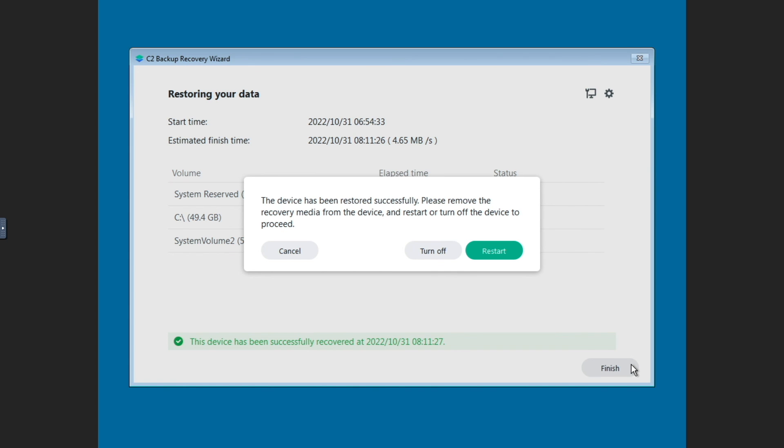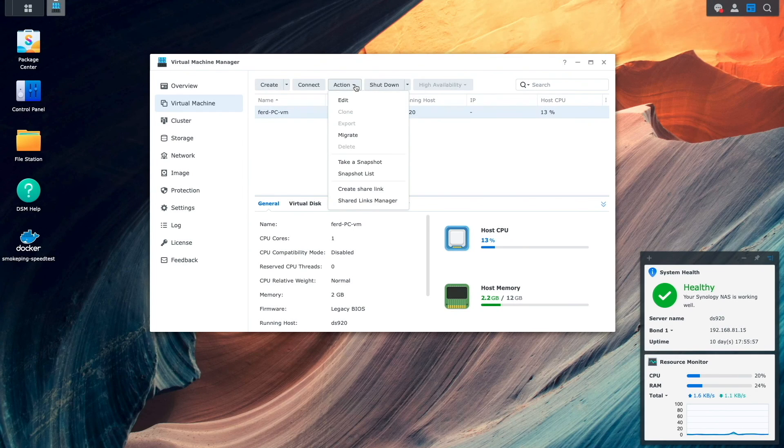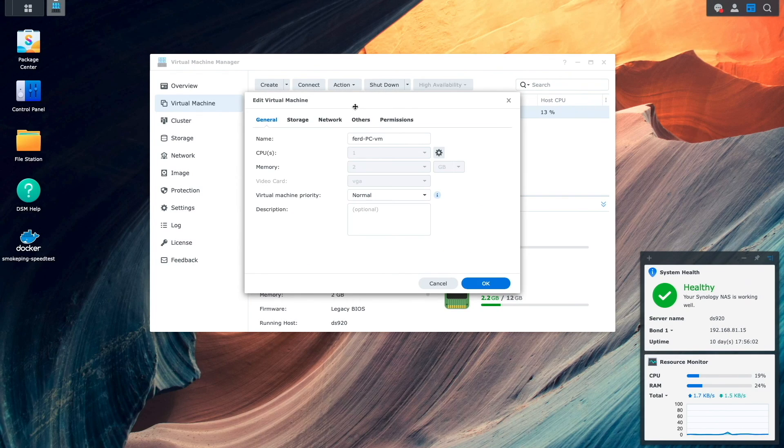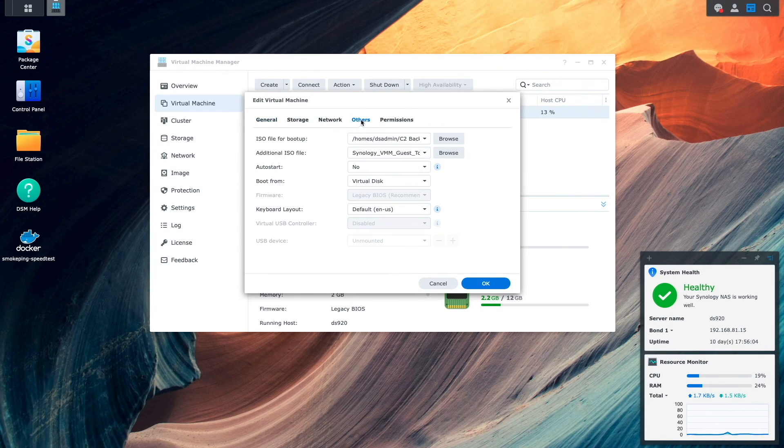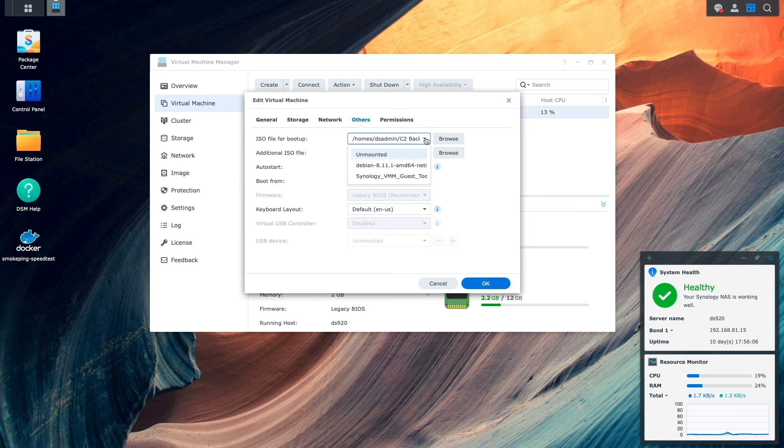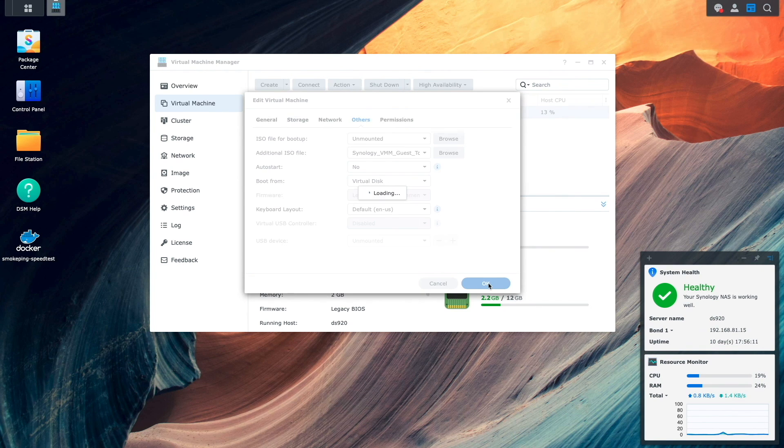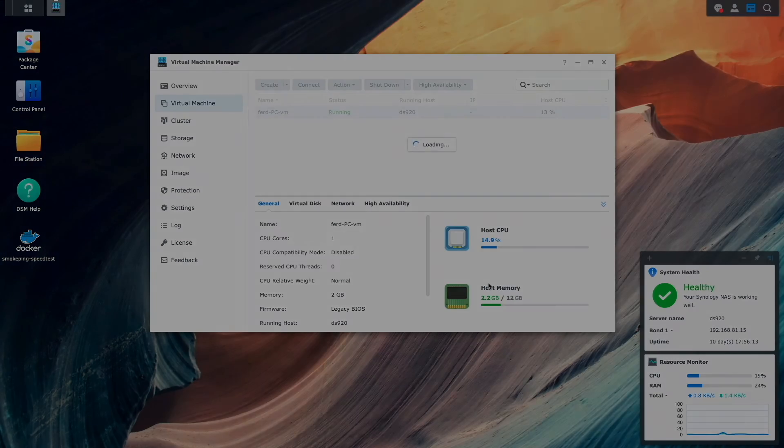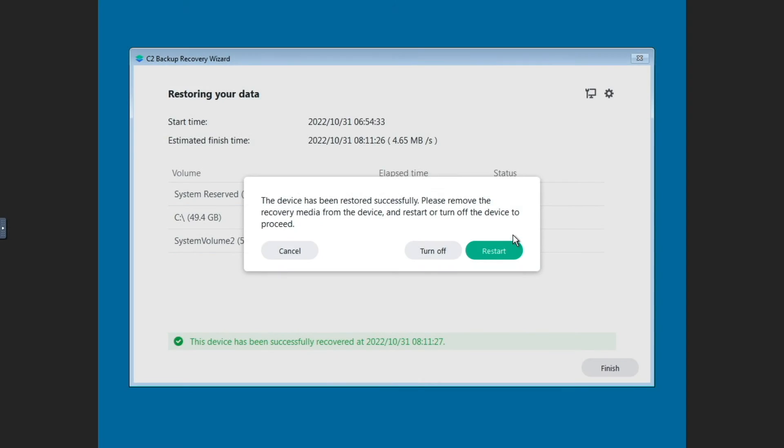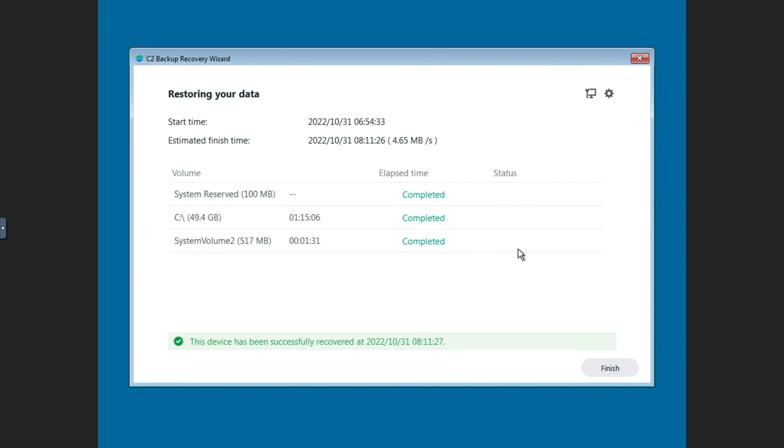This brings up a pop-up window letting me know to remove the recovery media before restarting, so I'll switch over to Virtual Machine Manager and unmount the C2 Backup Restore Media ISO. I'll then switch back to the VM Web Console and click on Restart.